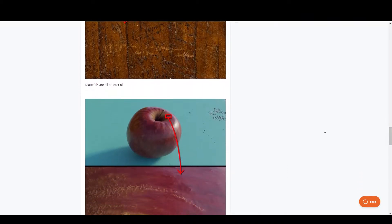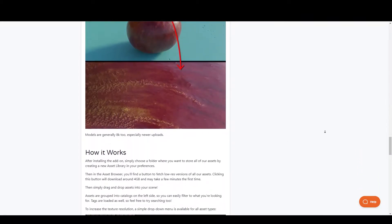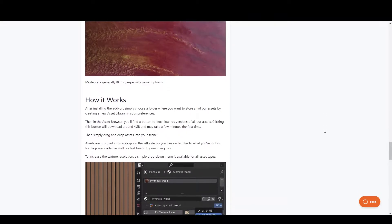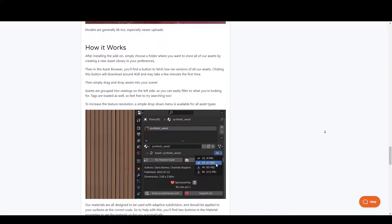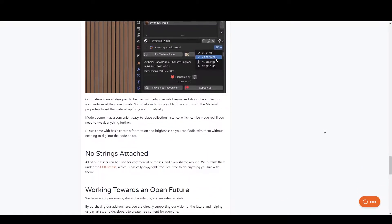If you wanna check it out, the link is going to be in the description. With that being said, we are gonna dive into Blender and take a look at how it actually works.